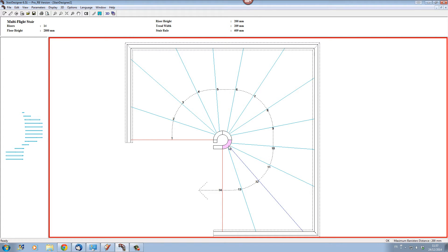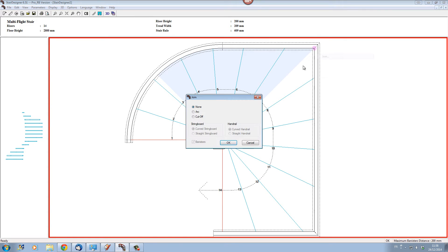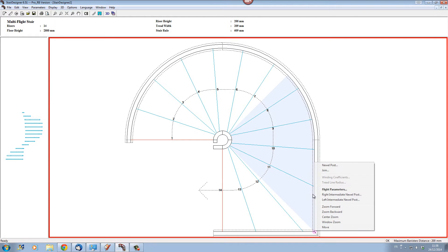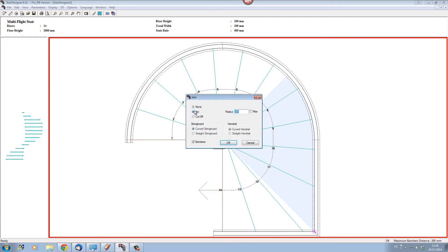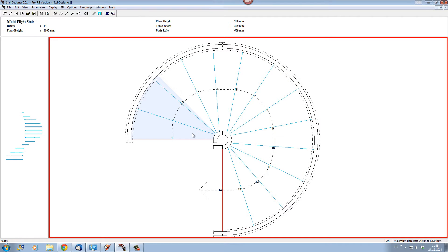Now let's do the same thing for the outer strings. We go to the outer points of the strings and join these together with an arc, this time putting it at 1,000 millimetres — which is half the diameter of our stairwell. Now the whole strings are curved and it looks quite neat. We can see there is a small problem: our tread line has not followed the curves of our strings.